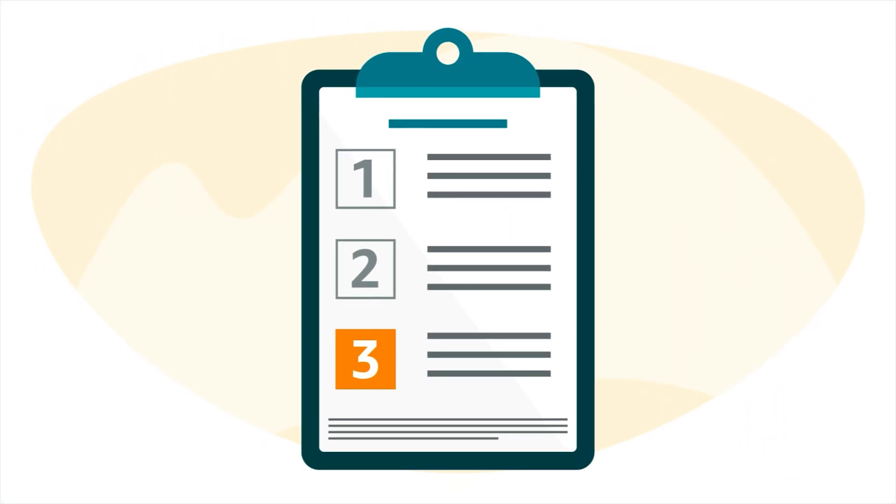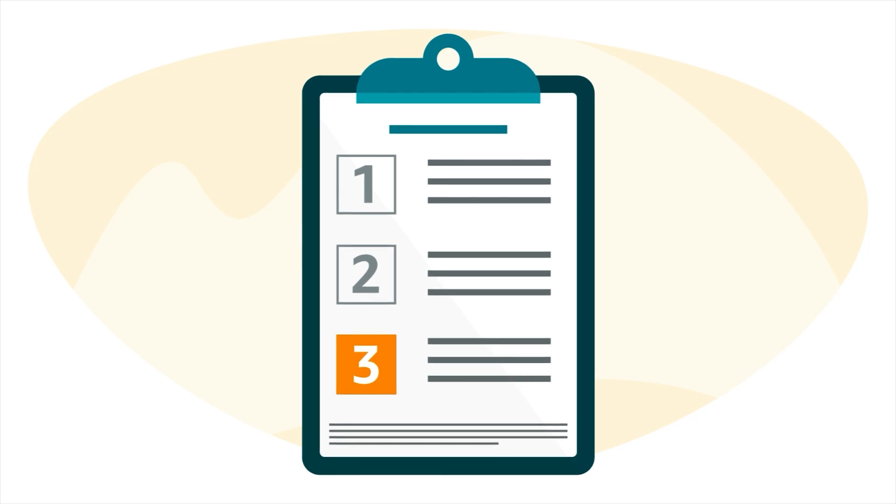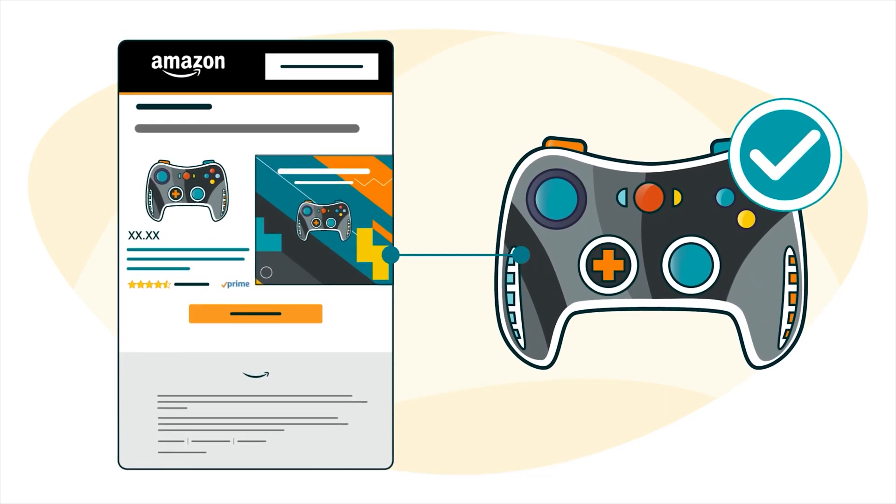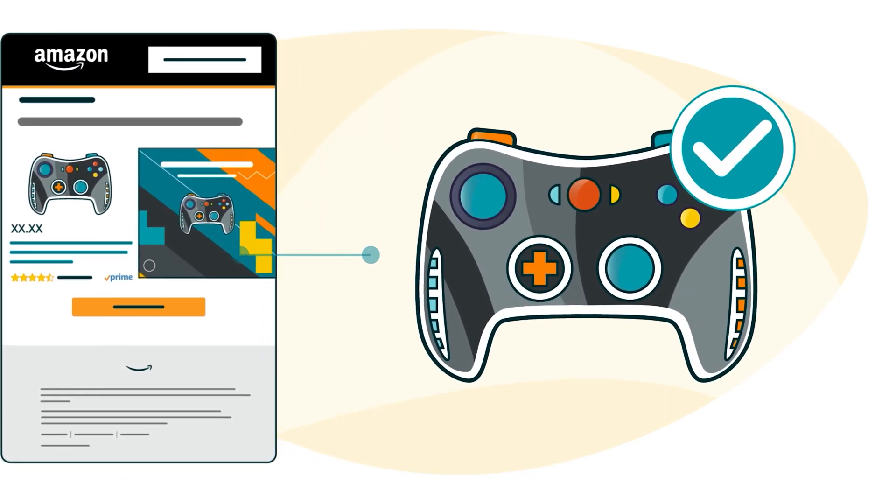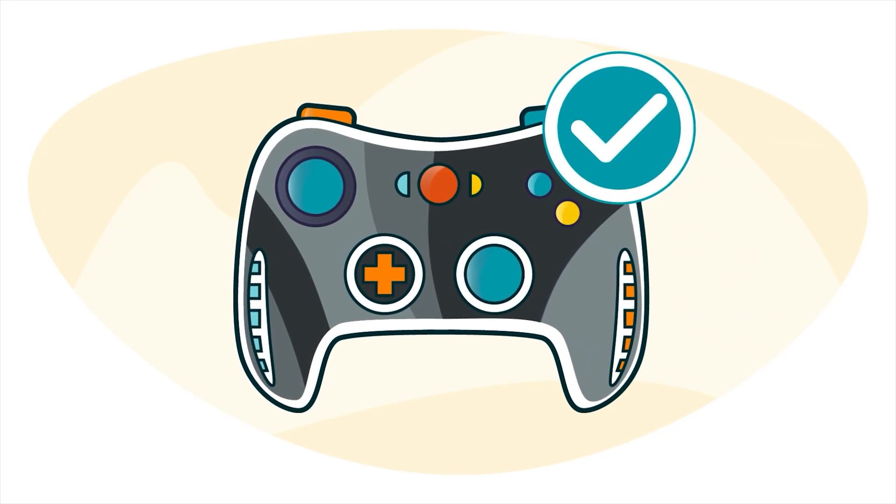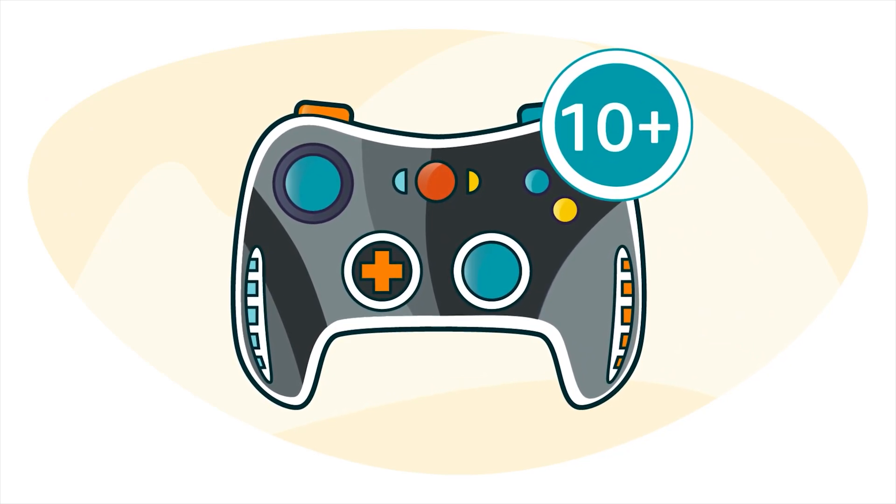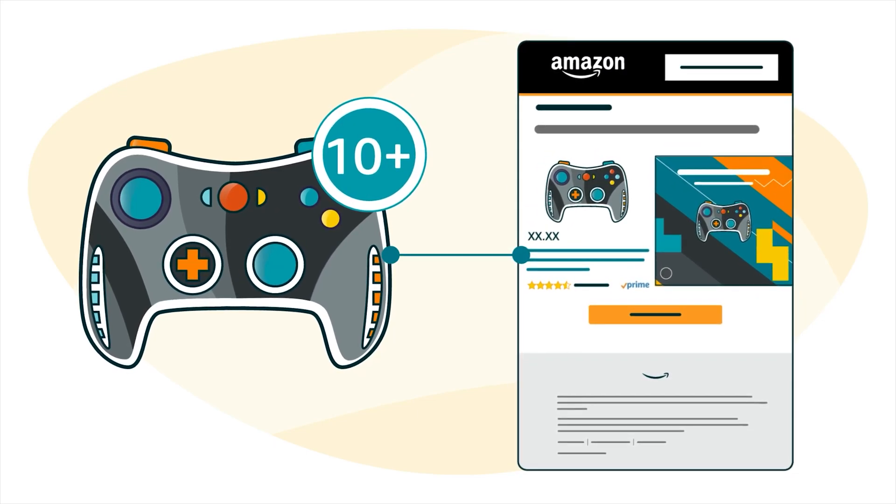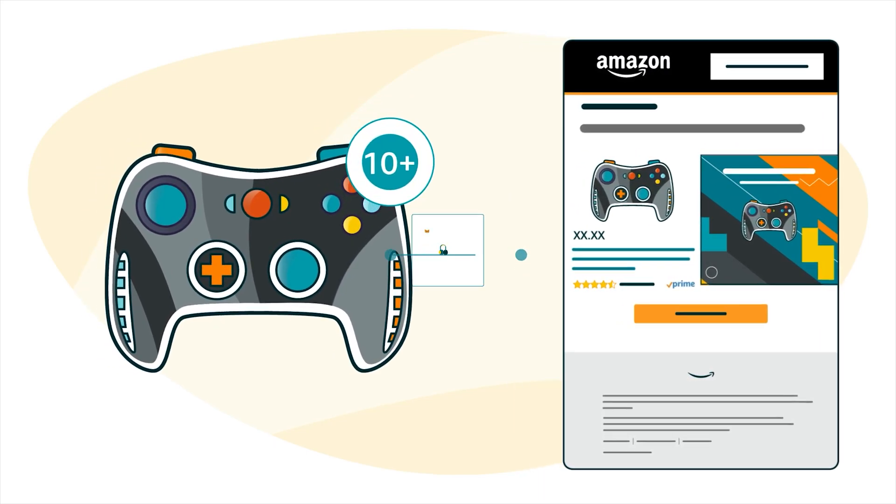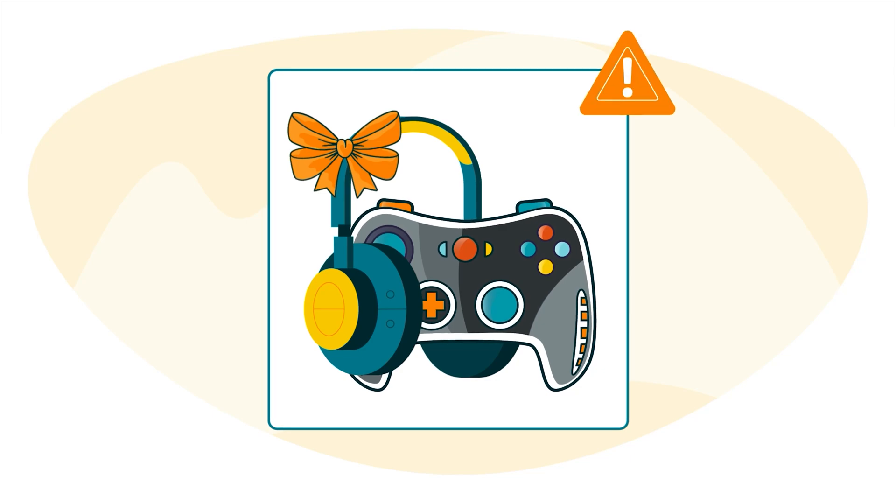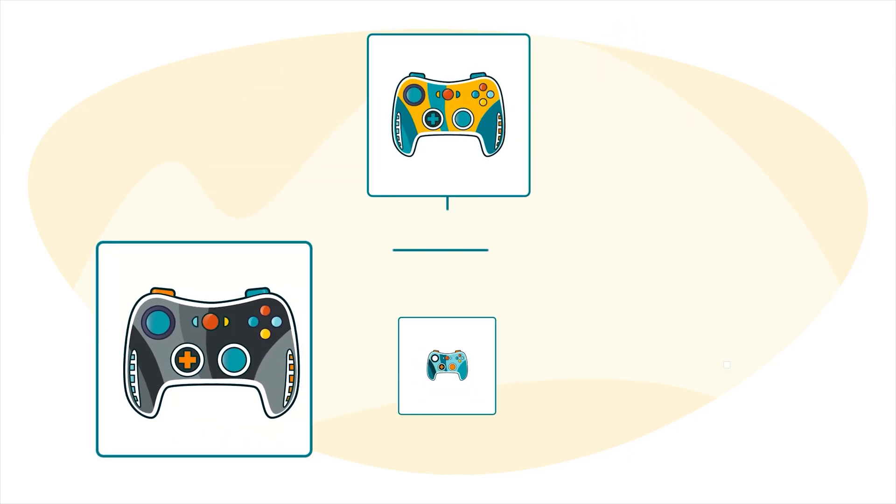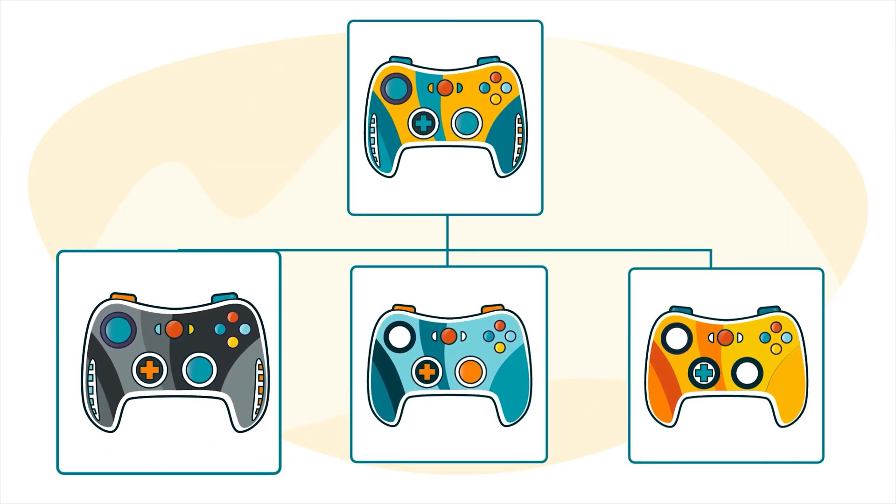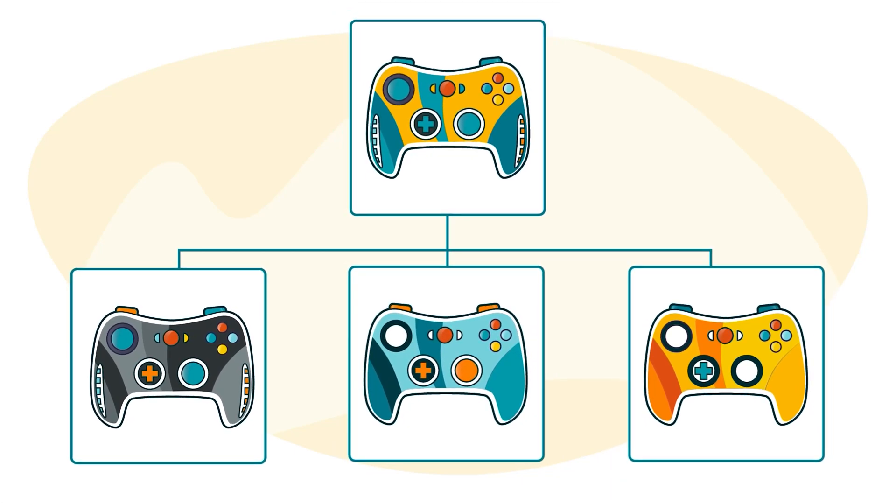The third key requirement for an MYCE campaign is that it features eligible products within a brand. To be eligible, a product needs to have 10 or more units in stock from campaign creation through the end of the campaign's run. Products also can't be part of a virtual bundle, and they have to be a child product if they're part of a variation family.